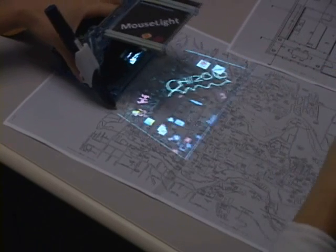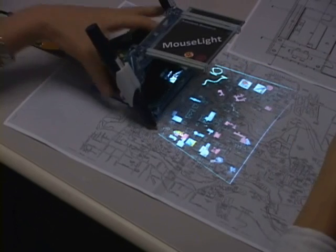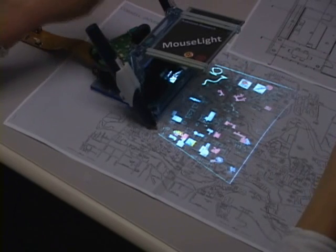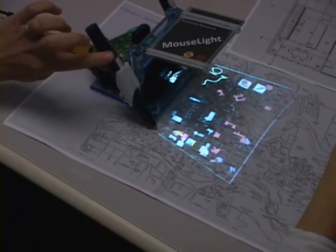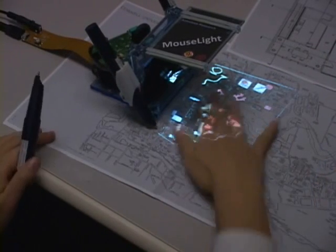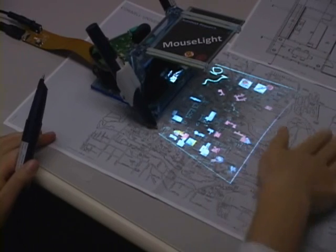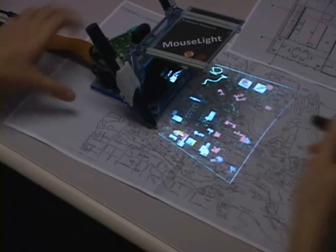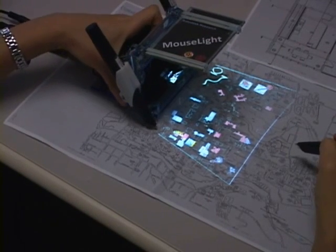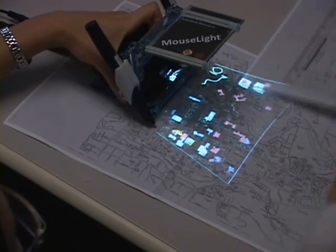To track the position of the projector, our prototype uses two additionally mounted Anoto pens in addition to the main pen. Anoto pattern is printed on the paper, allowing the mouse light system to track all three digital pens.